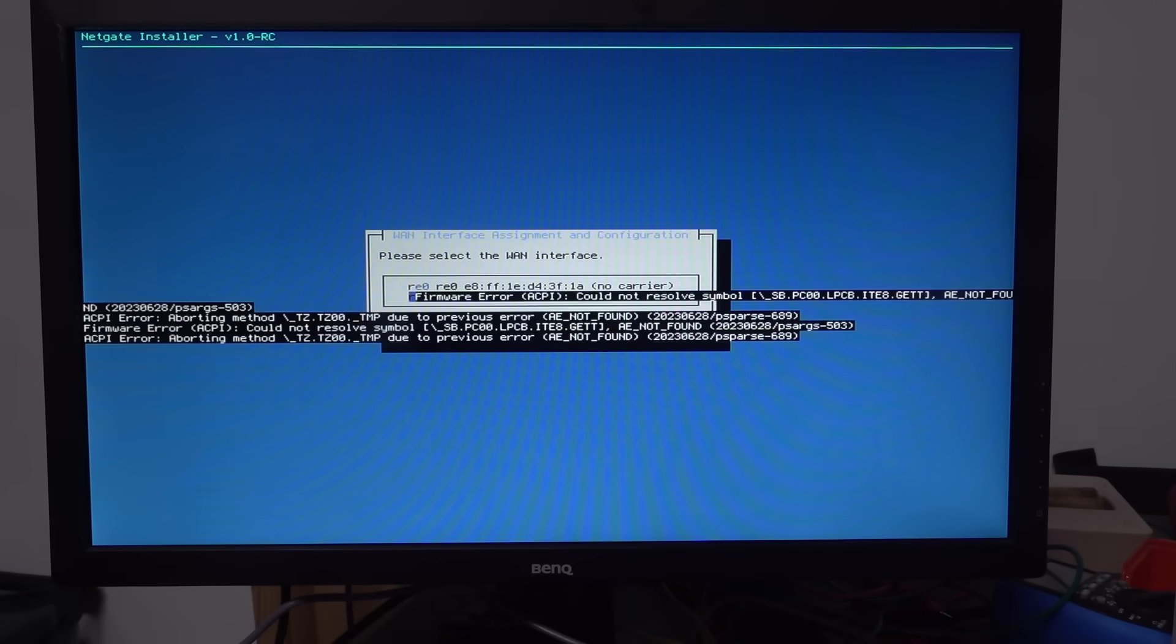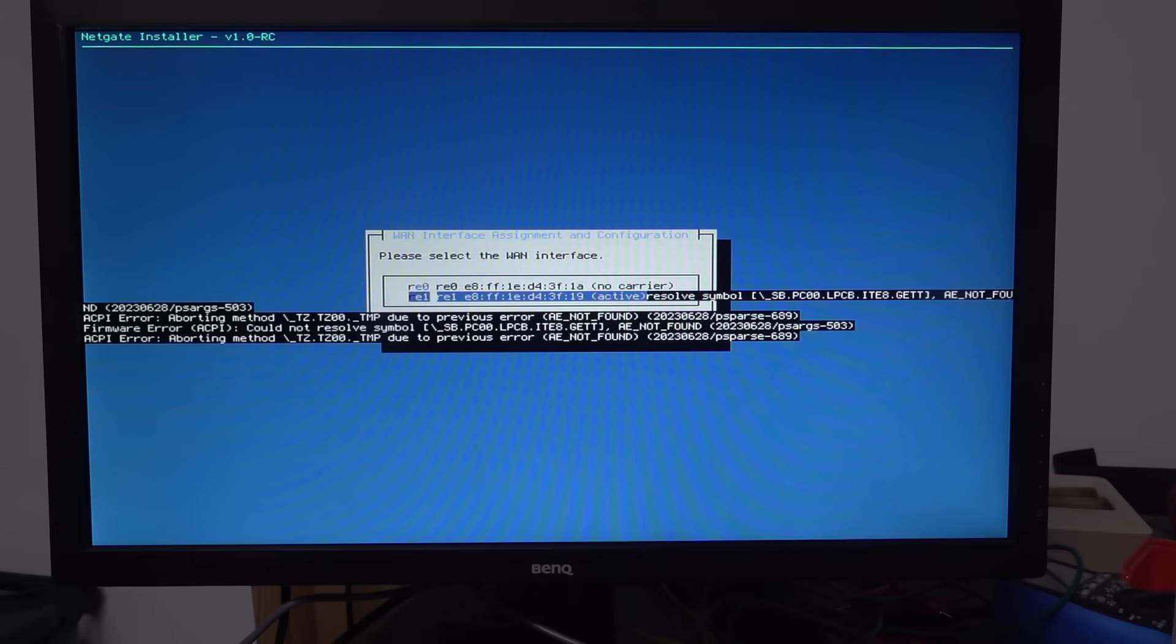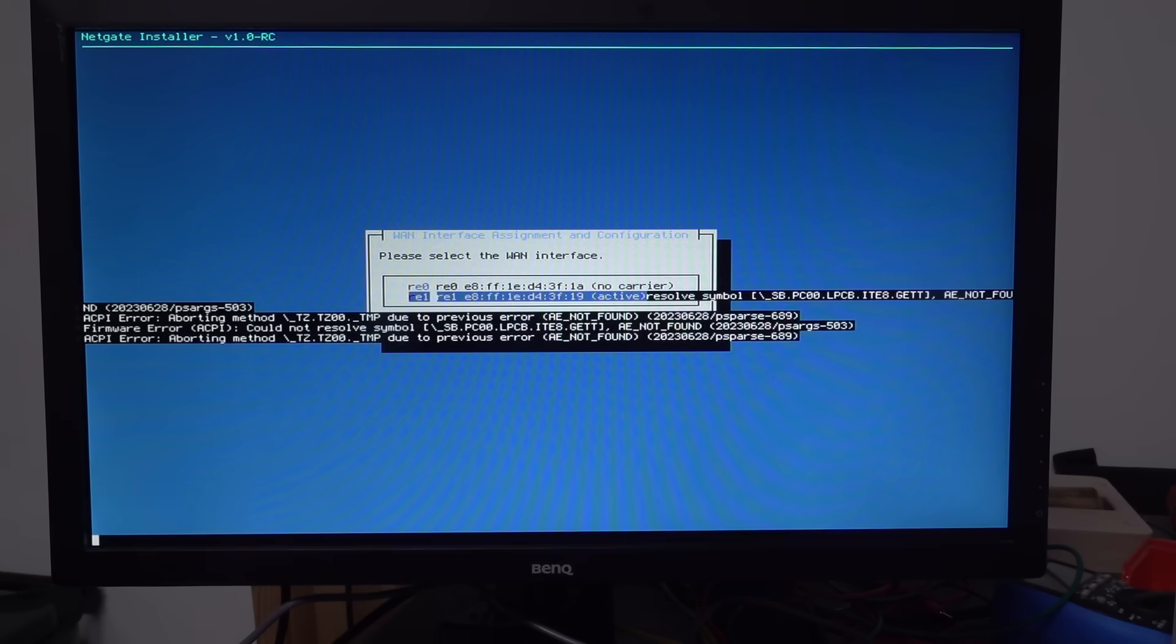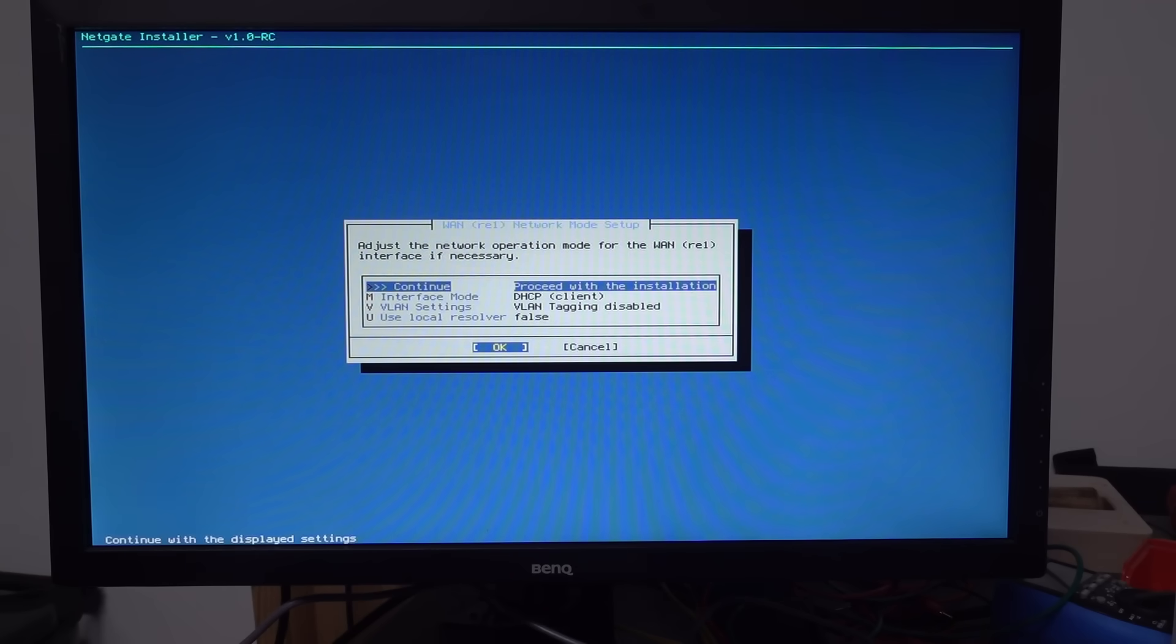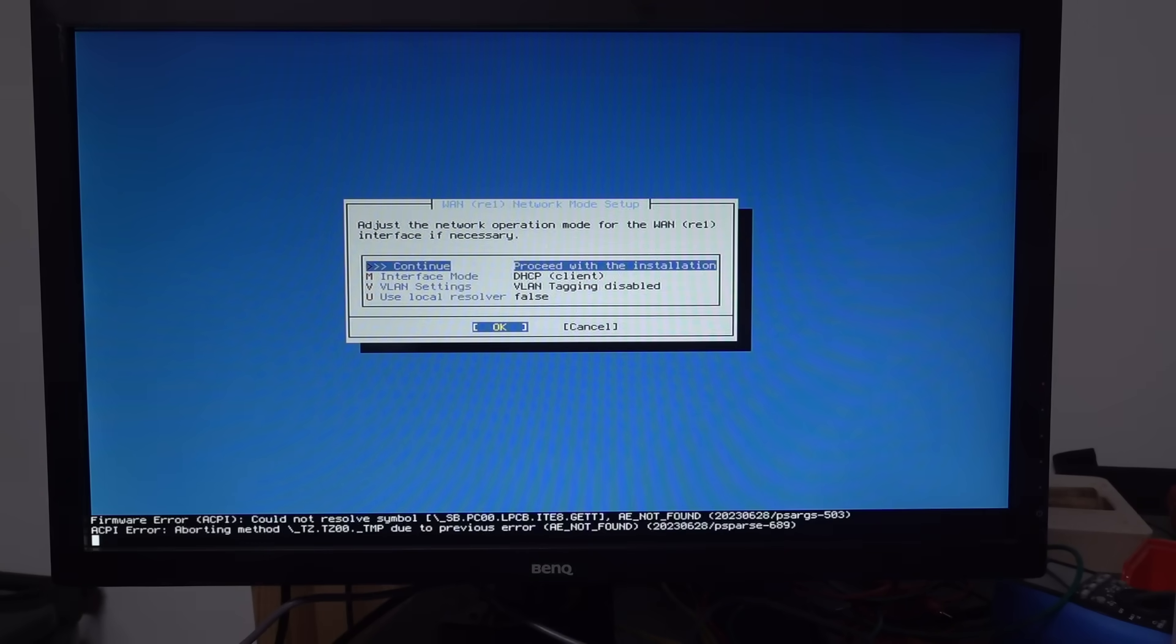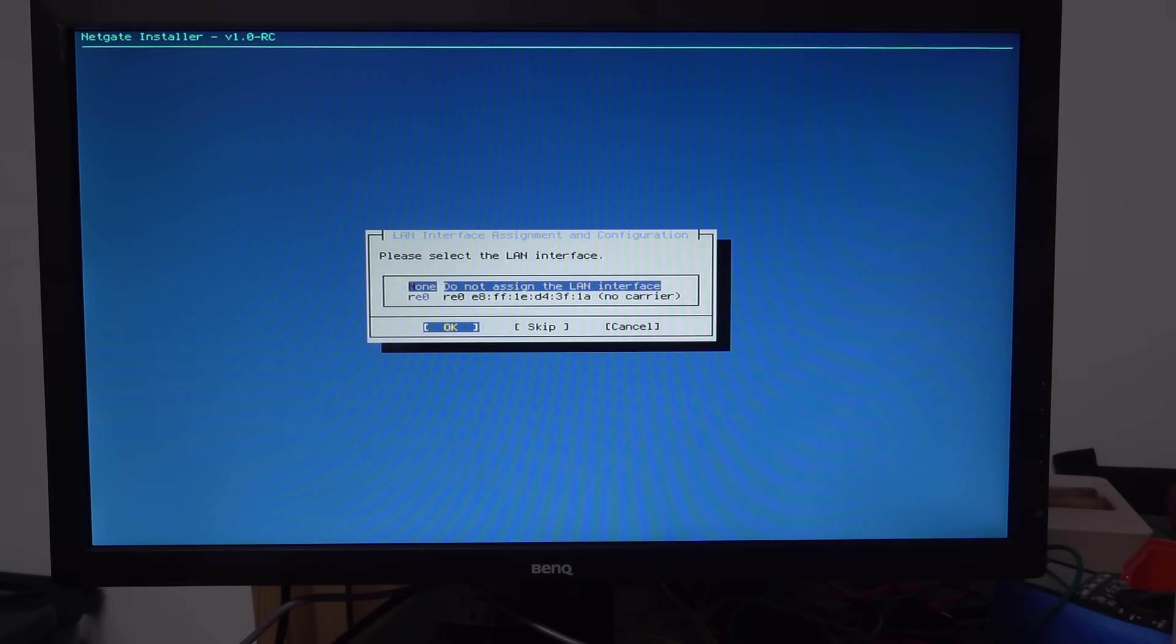I changed the ethernet socket on the front. And it looks like I'm getting active now. So I can choose that. RE1. So. Proceed with the installation. I guess. And now. It should find the server.